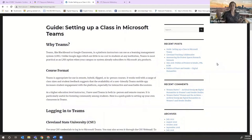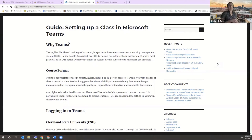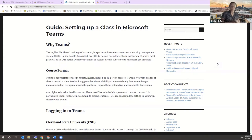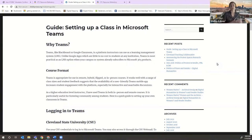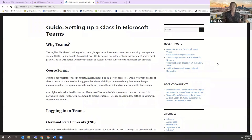Welcome to the third day of our Cleveland Teaching Collaborative Summer Sandbox. We're very excited to have made it this far. We've had some really interesting workshops and tutorials, and today we are giving our tutorial on setting up a classroom in Microsoft Teams, which is particularly useful for Cleveland State faculty and instructors because Cleveland State is a Microsoft institution, but this tutorial can be used at any institution with Teams or other Teams subscriptions.